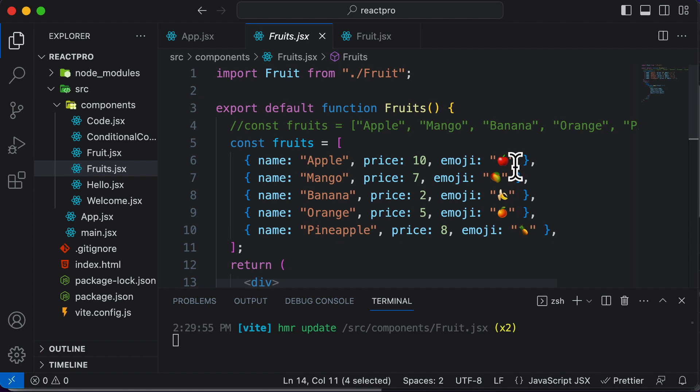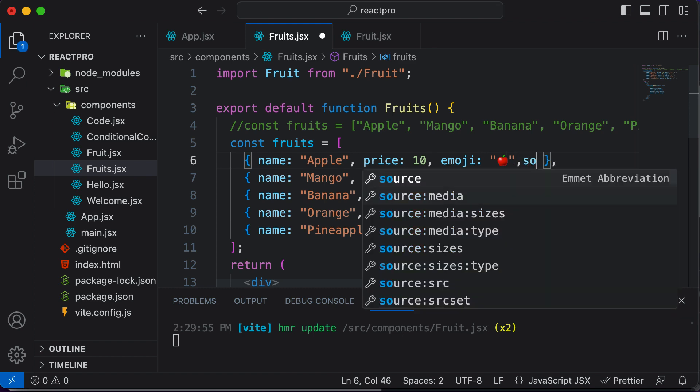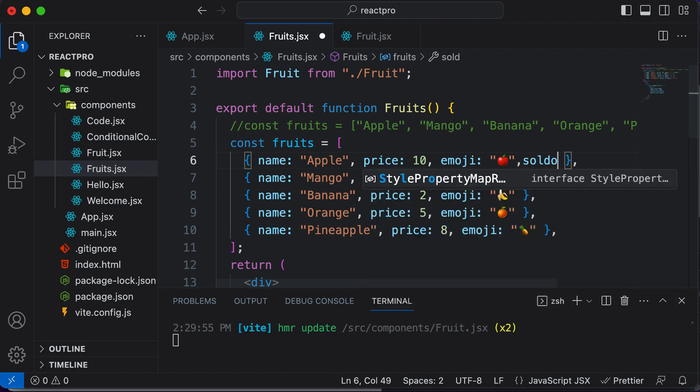In order to do that, we have to have some property on the fruits which states if those fruits are available or they are sold out. So let's add a new property here to the fruits, and that property is going to be called sold out.